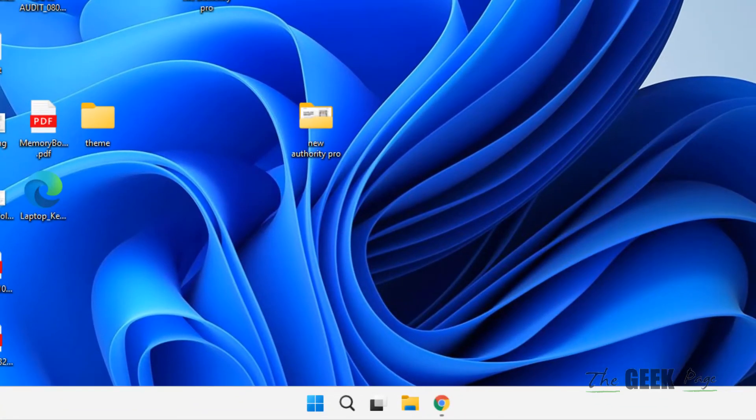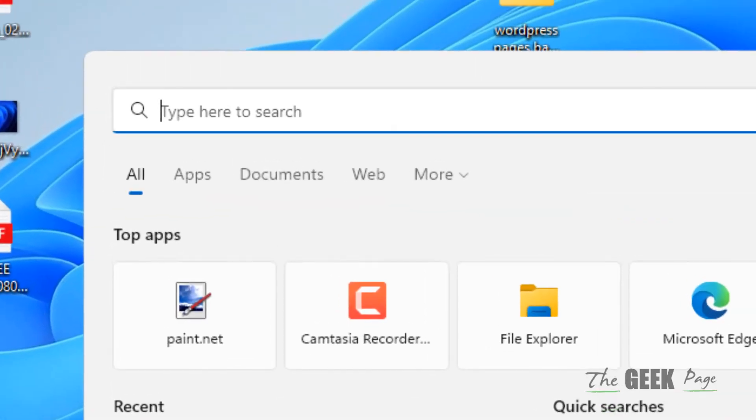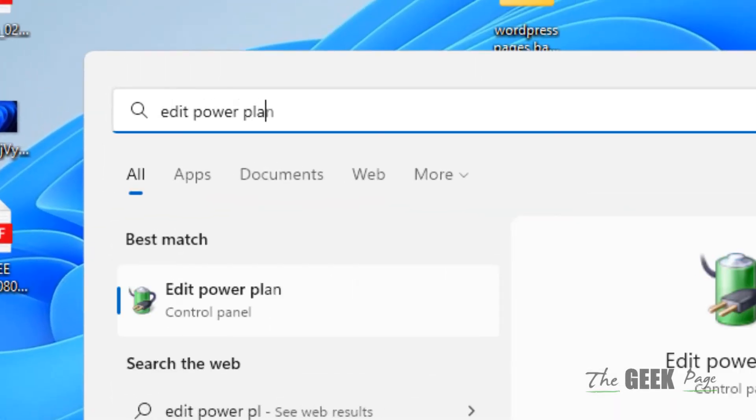If it does not work, just search 'edit power plan' and click on 'Edit power plan' from the search result of Windows.